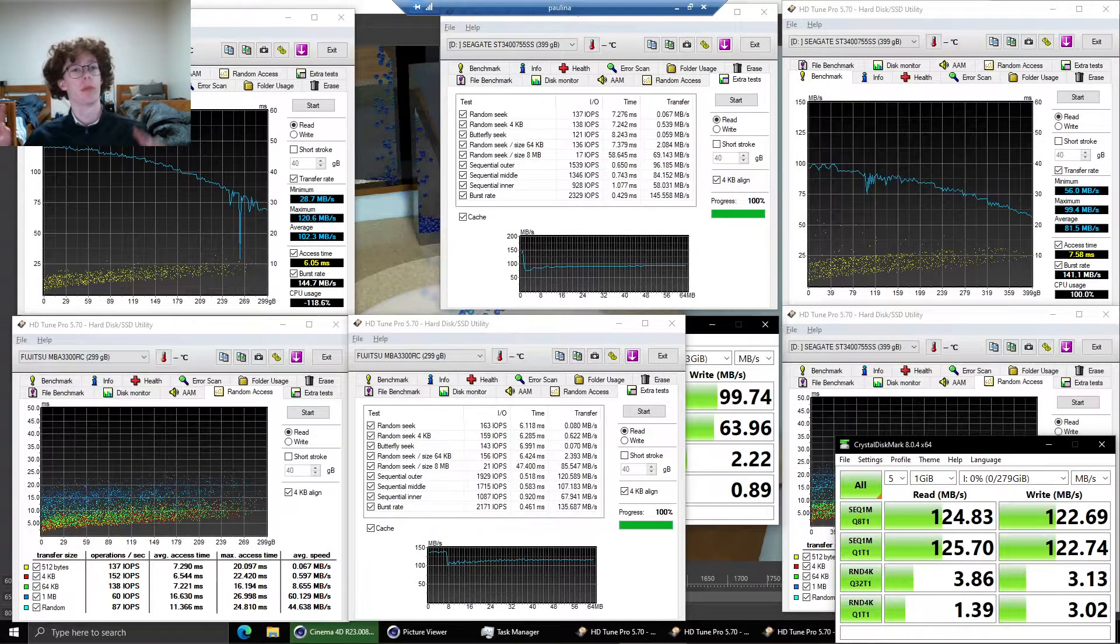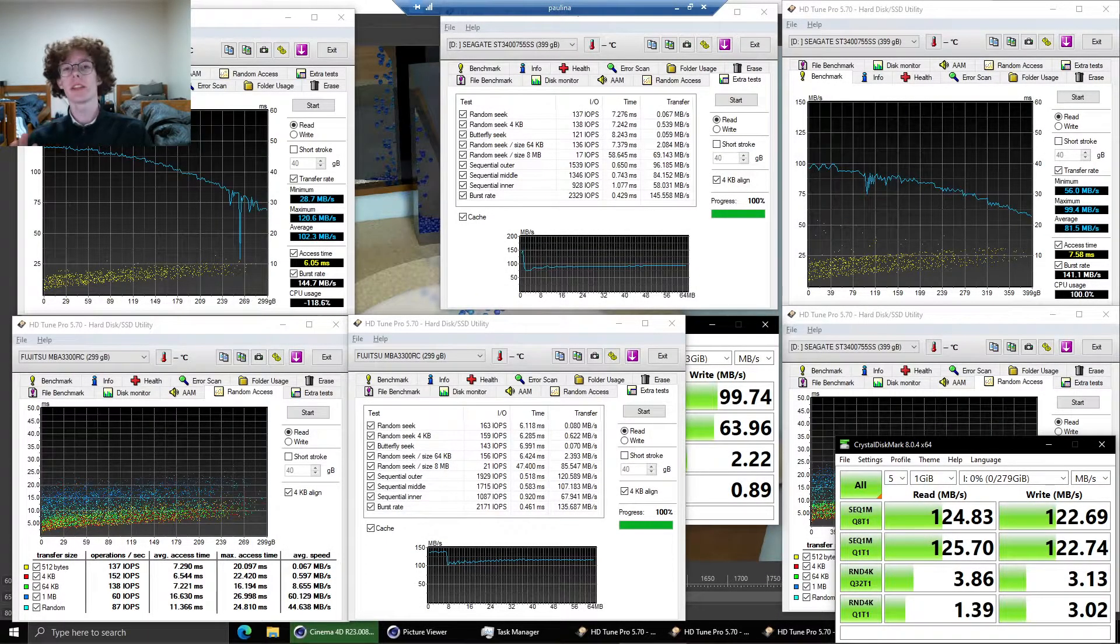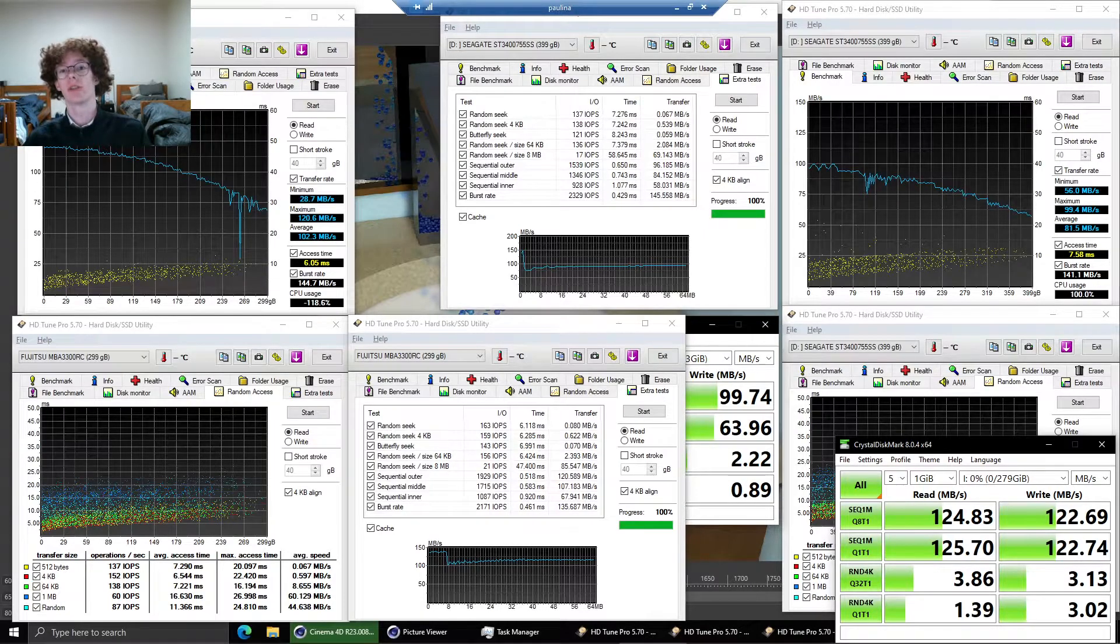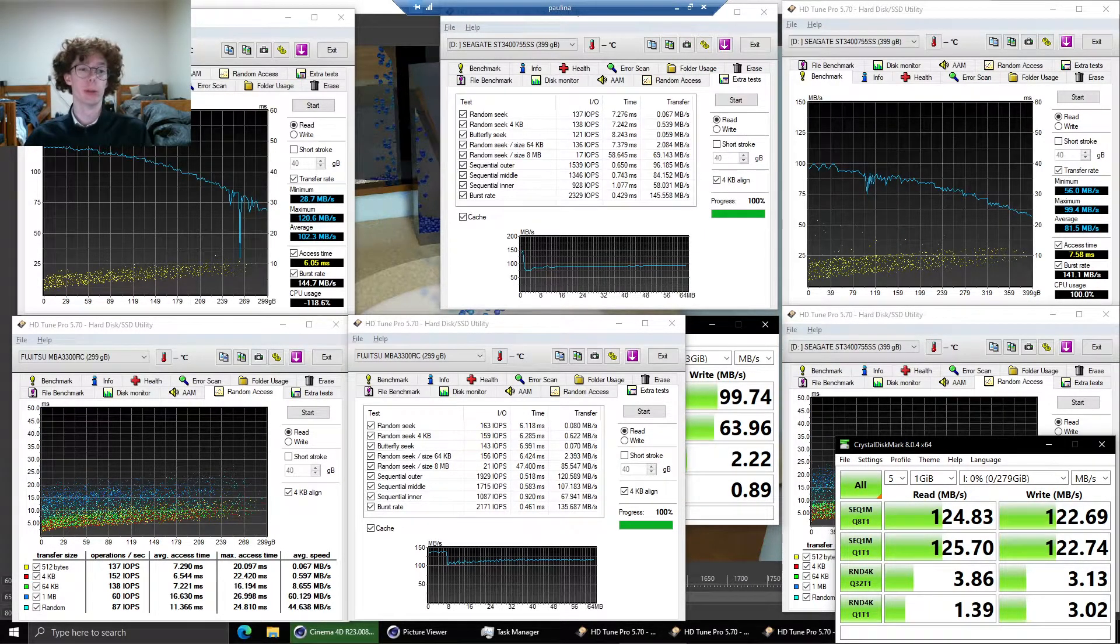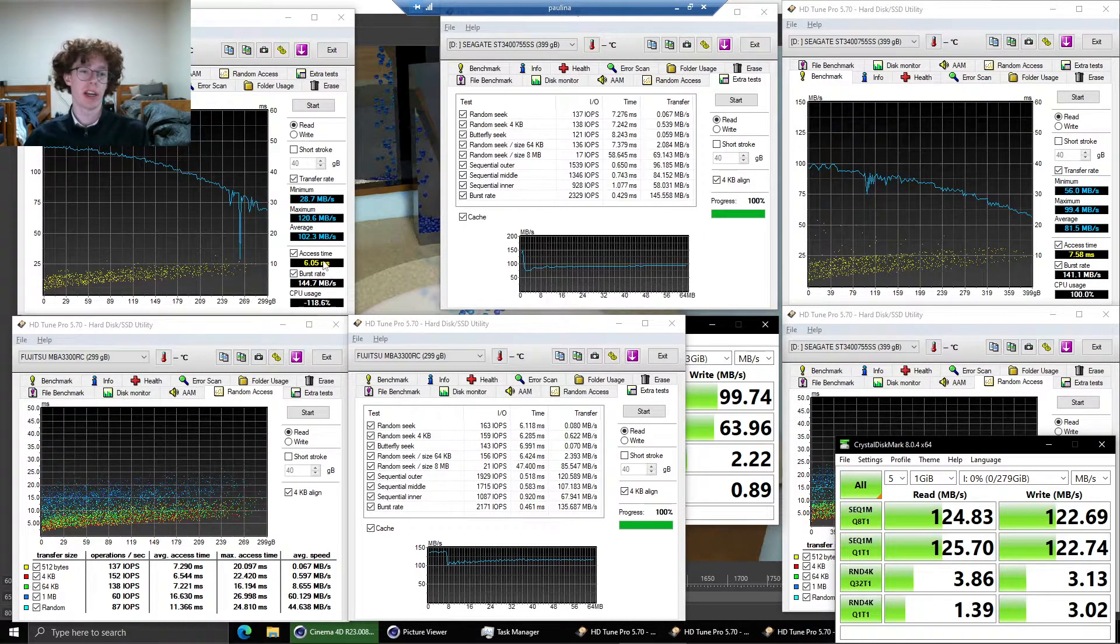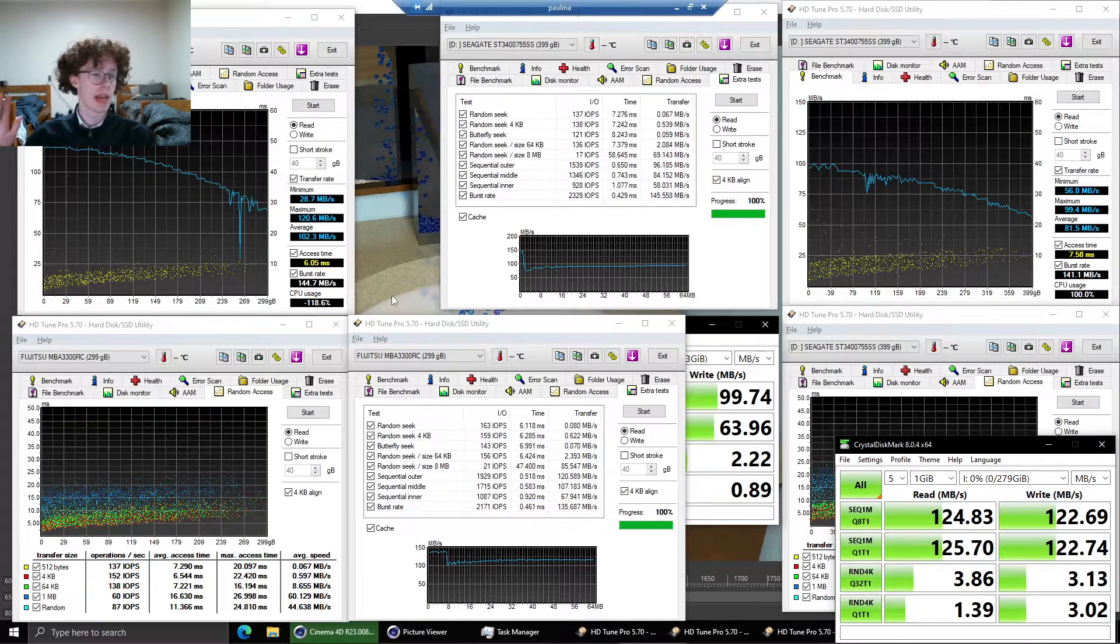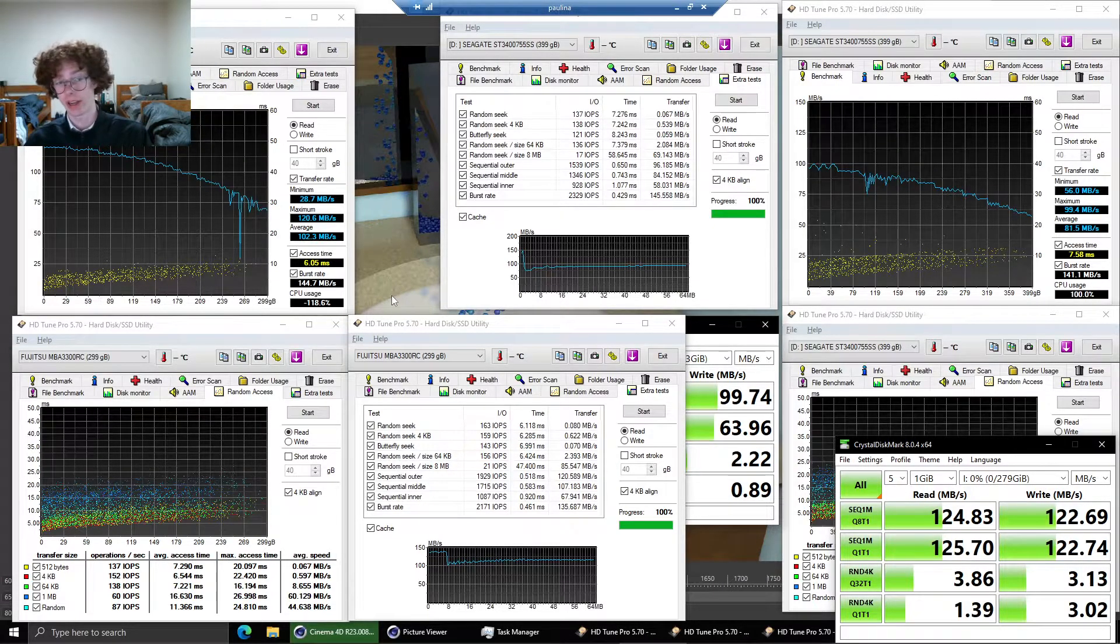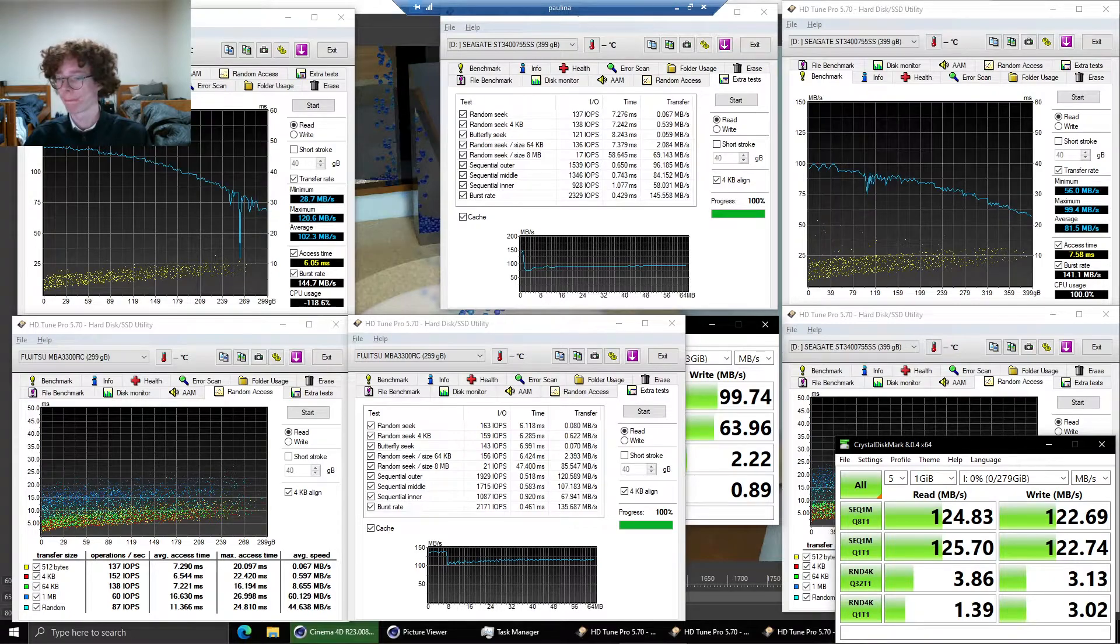And it's comparison time. I've run some benchmarks on the 300 gigabyte 15K Fujitsu drive and here are our results. And they are absolutely fantastic I will just say.